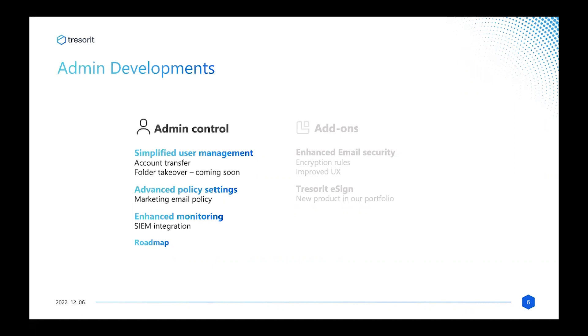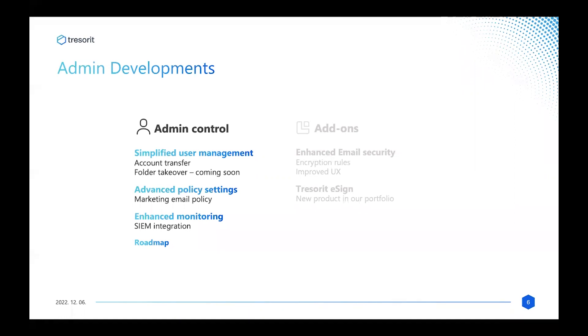Thank you. As you can see, one of the focus areas we have and are constantly having is user management, because the daily tasks of an administrator usually relate to user management. One of these tasks occurs when somebody has to change an email address, for example because of a name change, or it can affect the whole company if you're having an acquisition or doing a rebranding. With this account transfer feature—